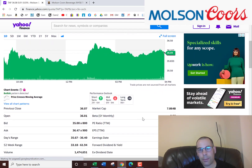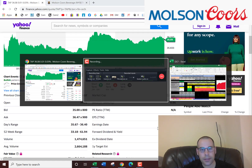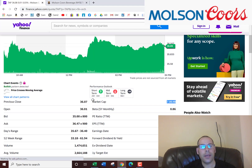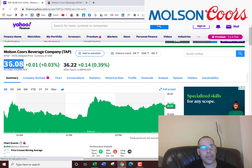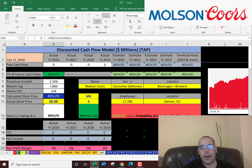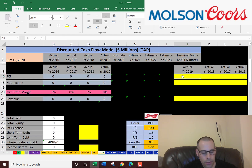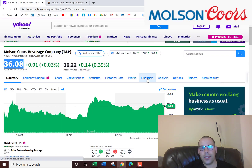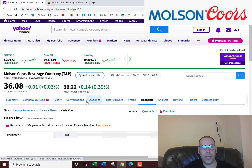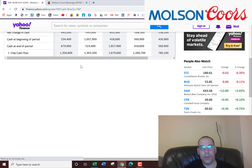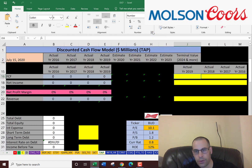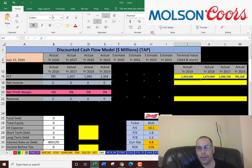This company has a market cap of $7.86 billion, and that's the value of the company according to the stock market. They're trading at $36.08 per share. Now we need to get the free cash flows. The way you value a company is you estimate the future free cash flows and then discount that dollar amount back to today. Free cash flows are the cash that's remaining after operating your business minus capital expenditures.